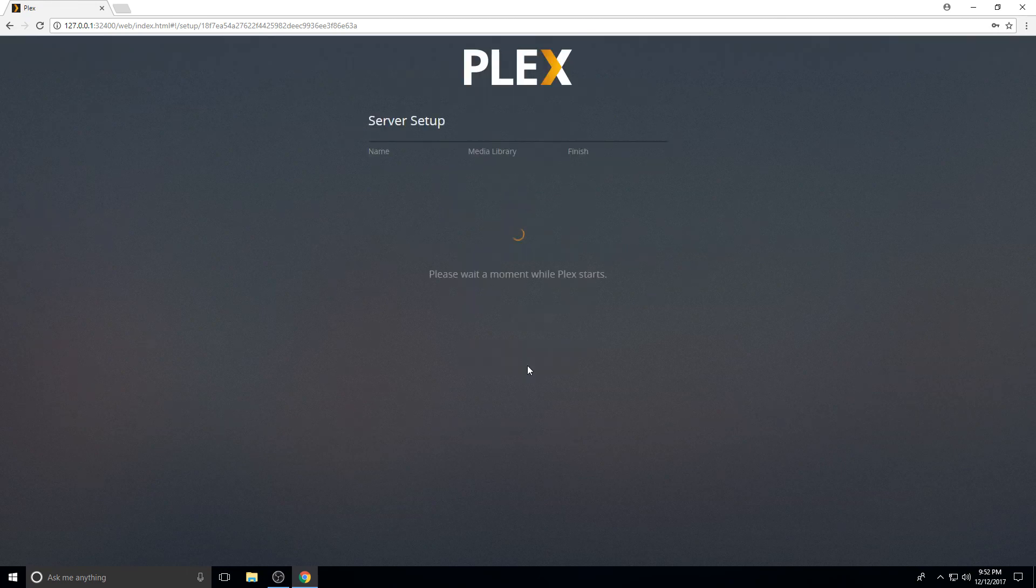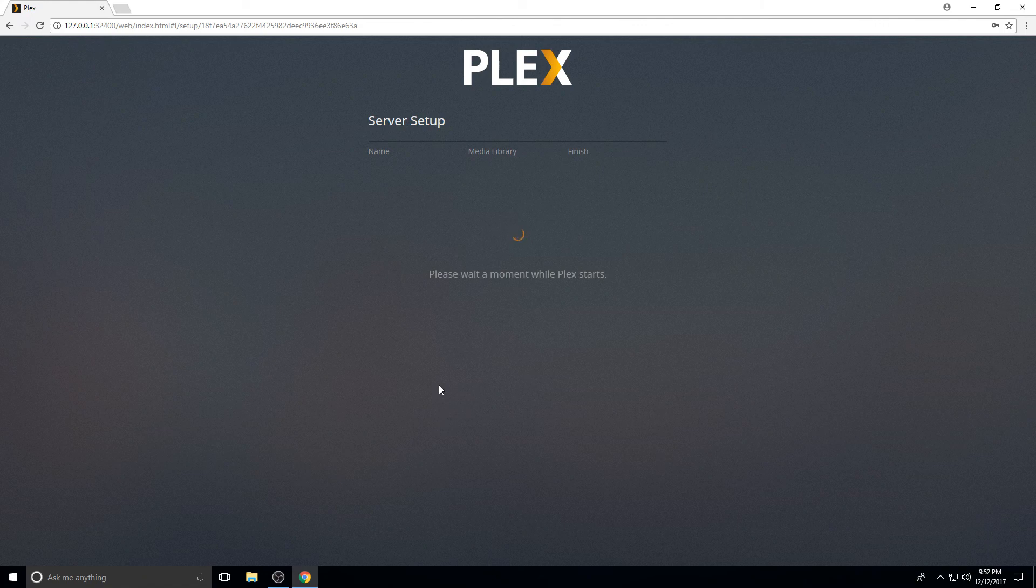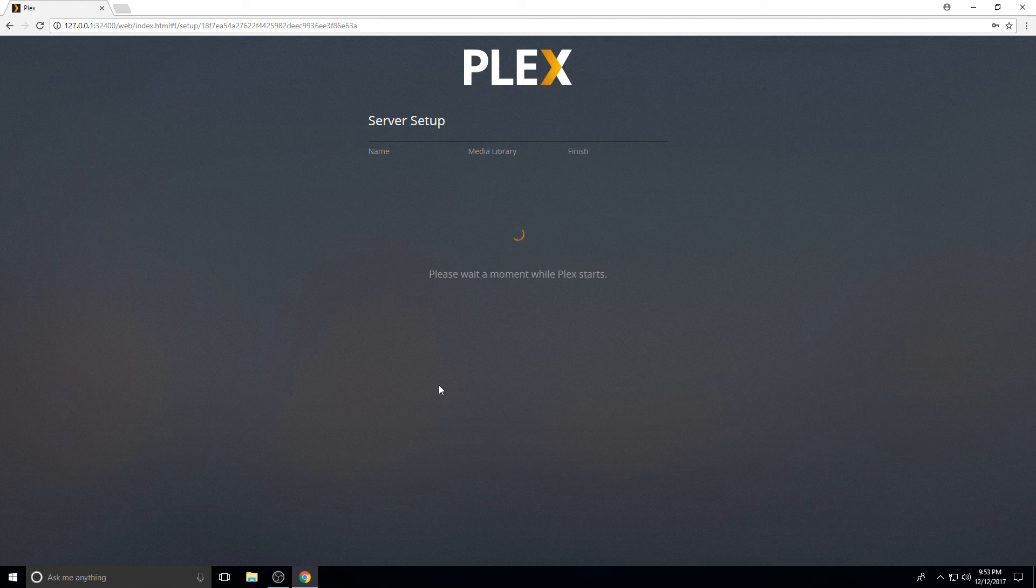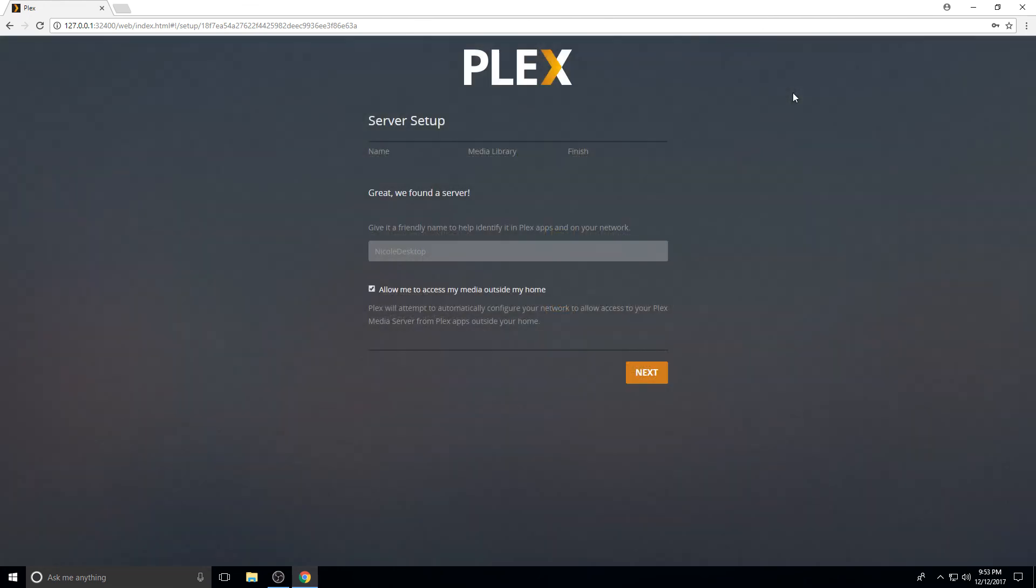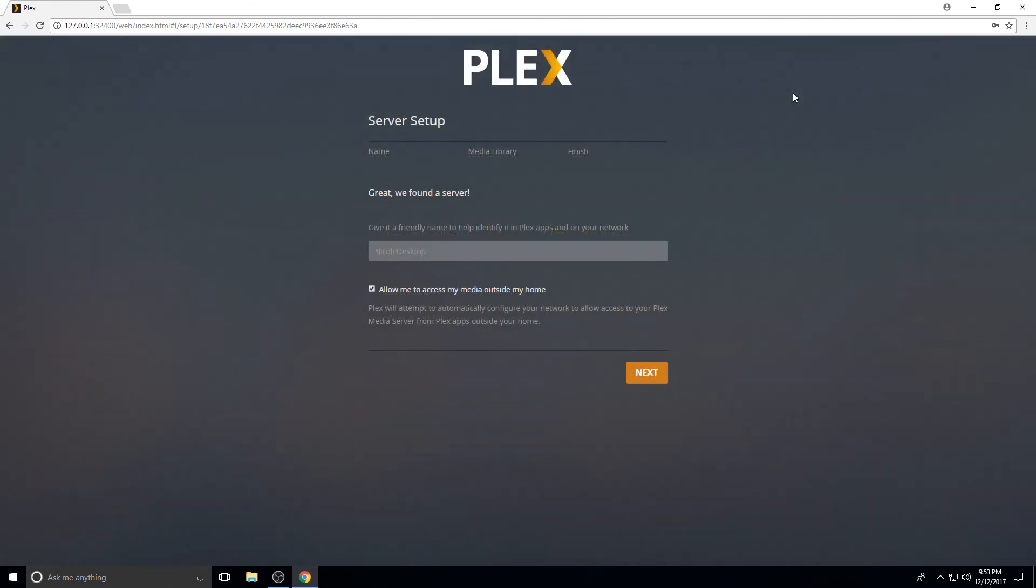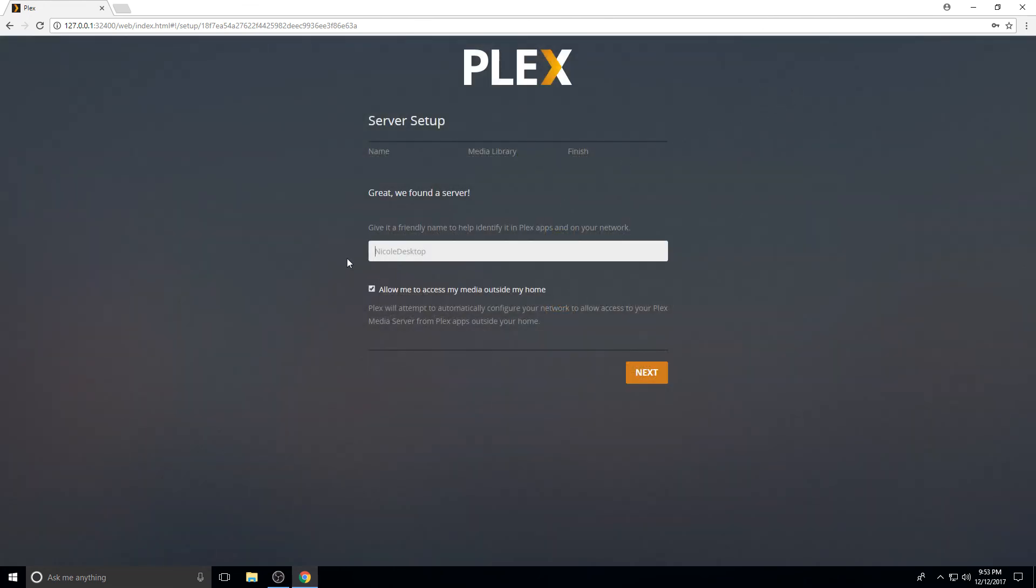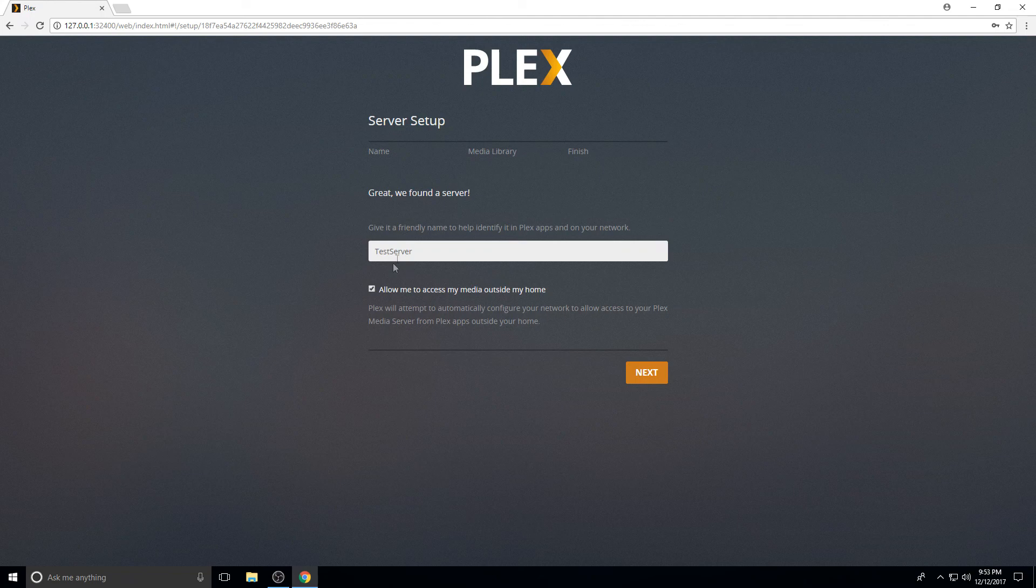So here you've got some options for different types of media. I don't use their photo backup, so I always close that one. This is if you want to sign up for Plex Pass. We're not going to worry about that right now. So you can name it what you want and then you can check the box if you want to access your media from outside your home. This basically sets up a port on the machine.